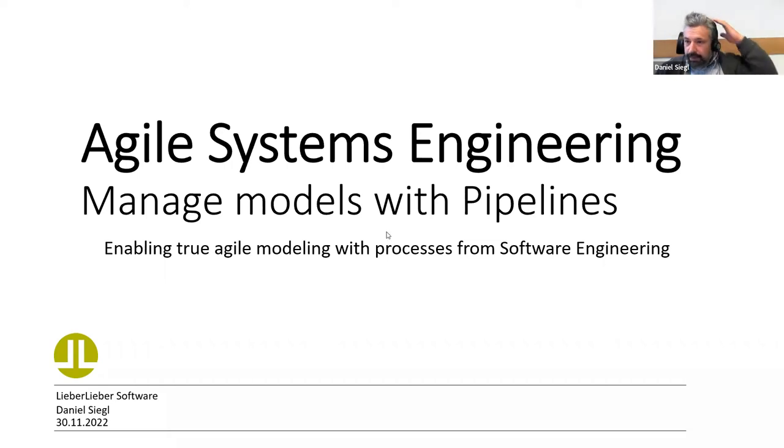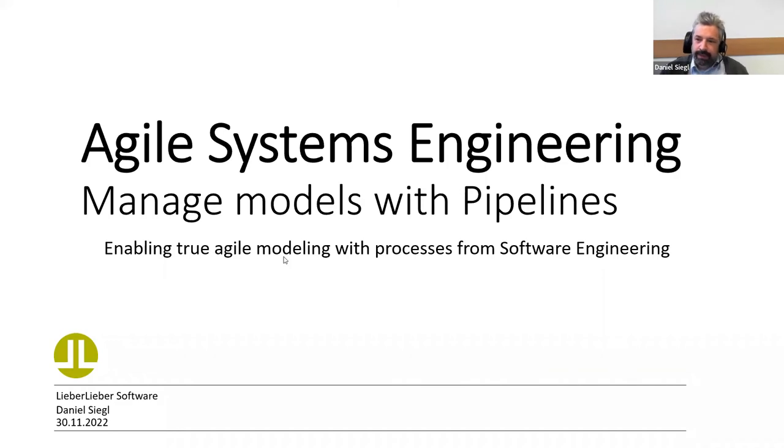Welcome to today's webinar. I'm Daniel Siegel from LieberLiber.